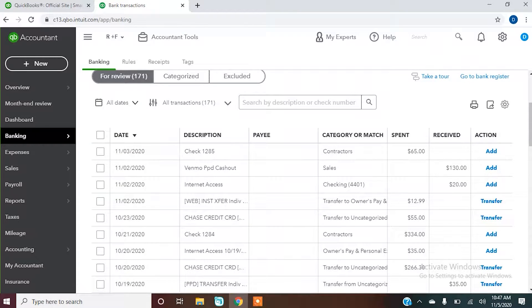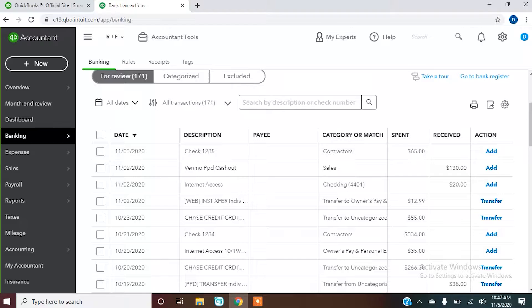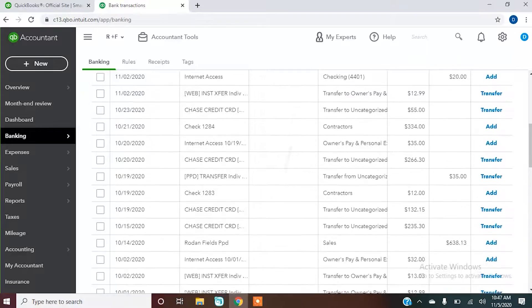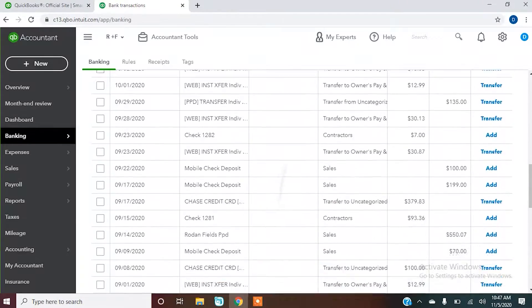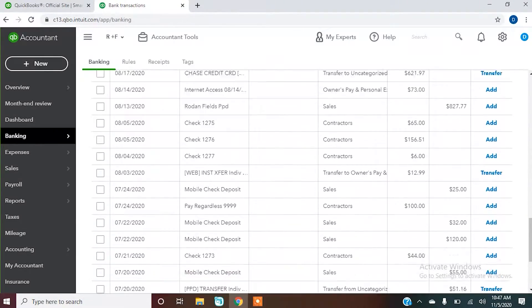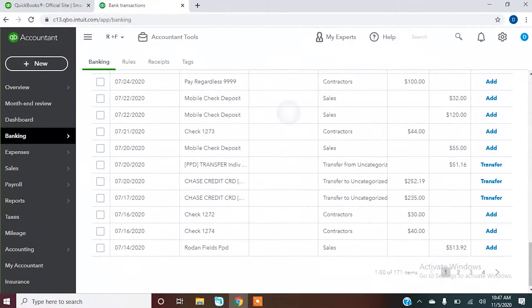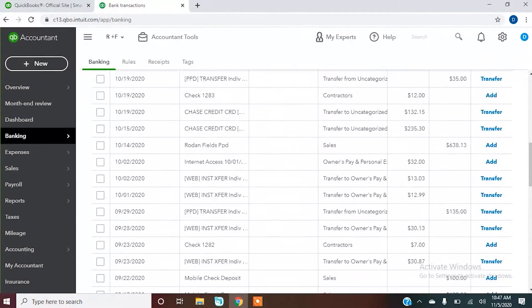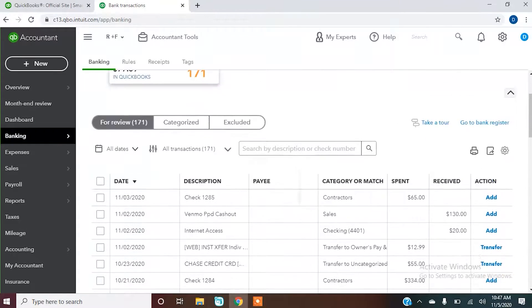At this point, if we ran a profit and loss report in QuickBooks, none of these transactions are showing up. This is every transaction that's ever taken place in the bank account that hasn't been added into our check register.